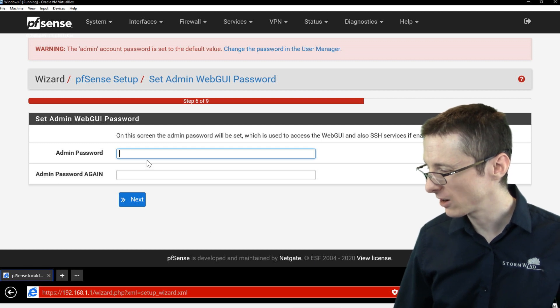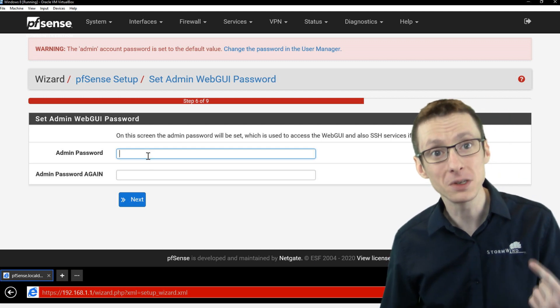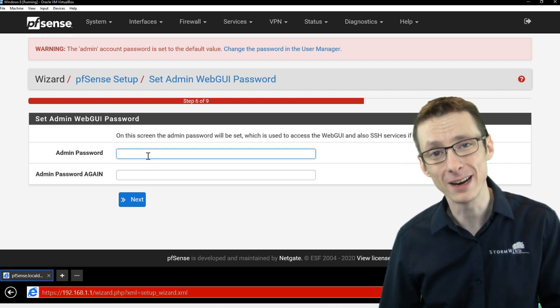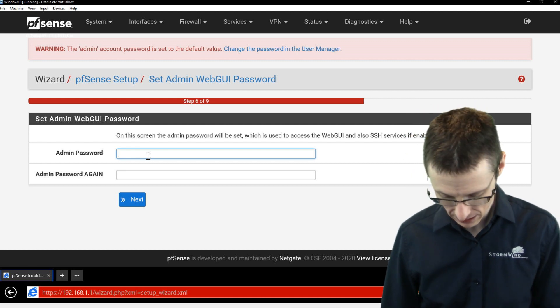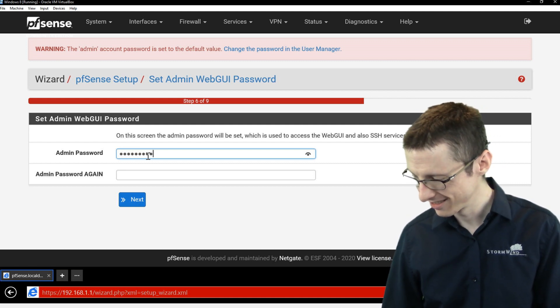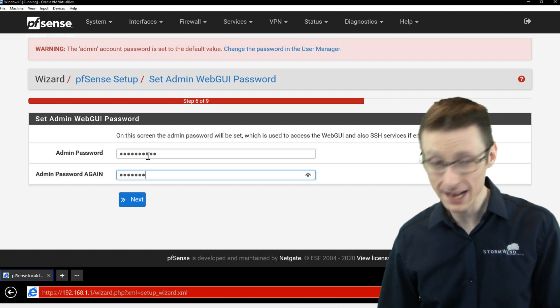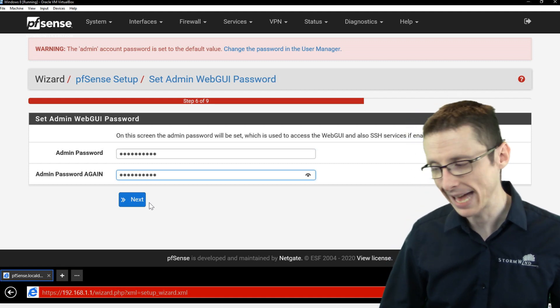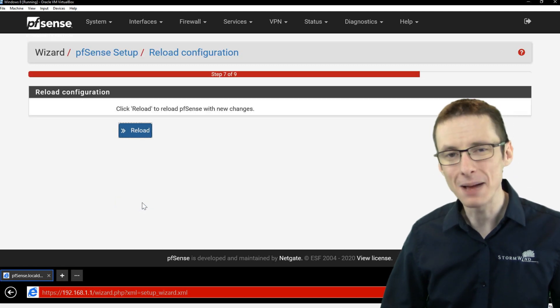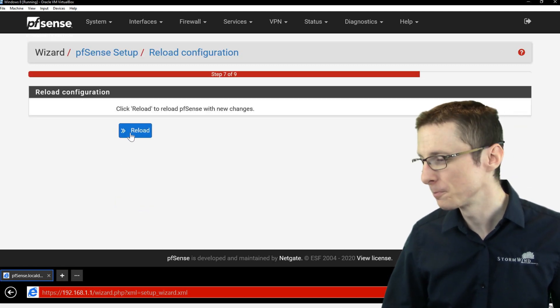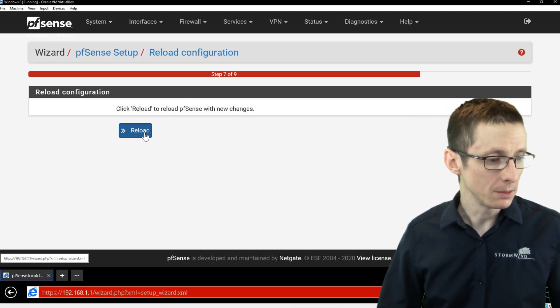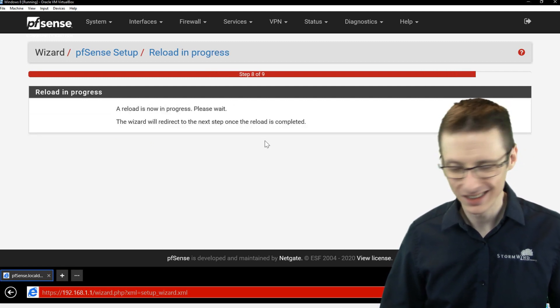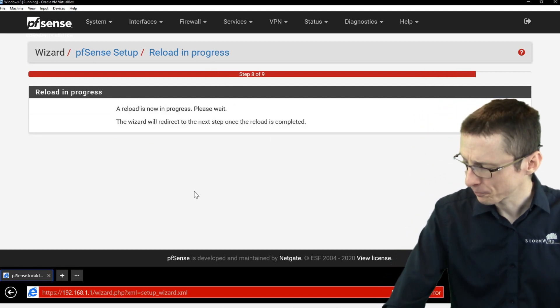And then our admin password, you definitely don't want to use the default password on any networking device, including a pfSense box. So I'm just going to enter a new password, which is not a great password. It's just the name of my cat, but it's a lab environment. So I think we can live with that. So you enter your password for the administrator, reload the firewall.